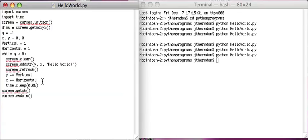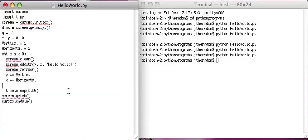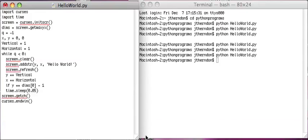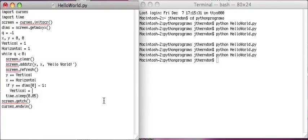But now we want to make it so that as soon as Y becomes a certain value it's going to switch so that horizontal is going to become negative. So we're going to add statements: if Y is equal to dims[0] minus 1. And keep in mind that, just like lists, curses starts counting at 0, so that means the very last row down here is actually going to be 23, not 24. And then we're going to say vertical equals minus 1.